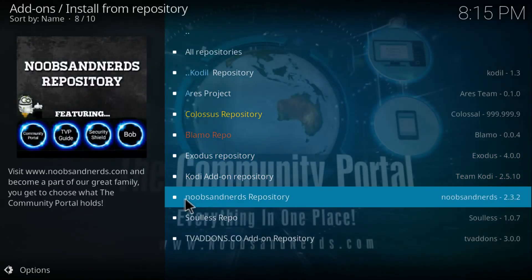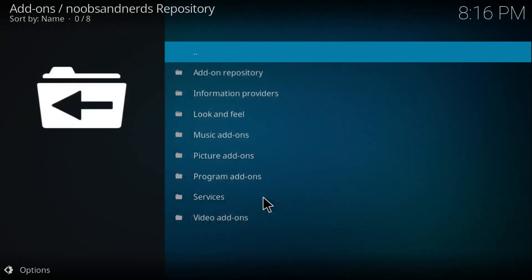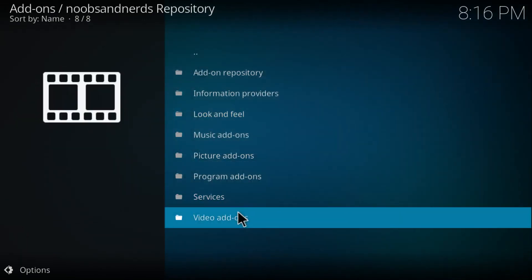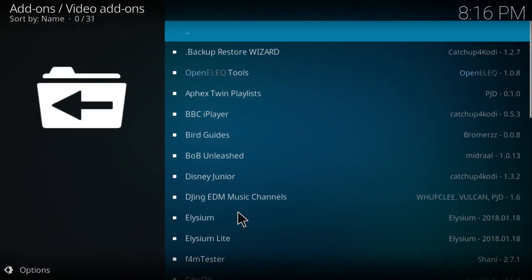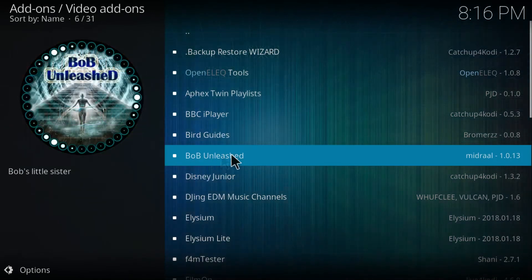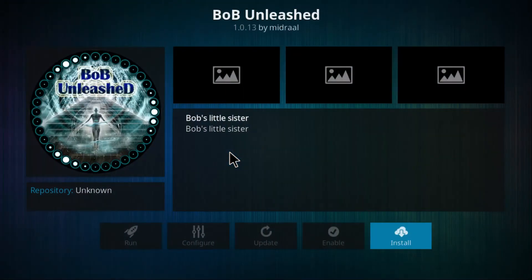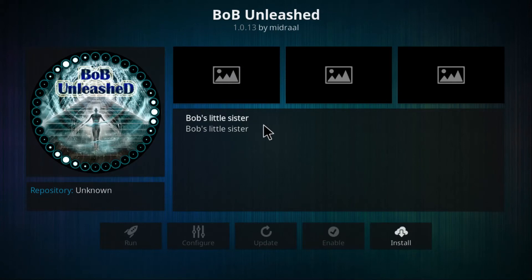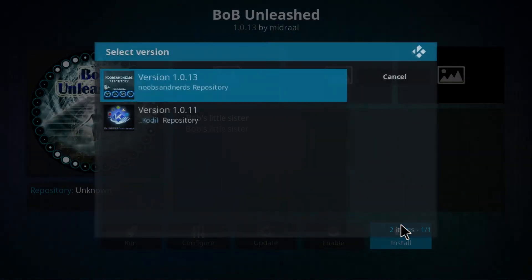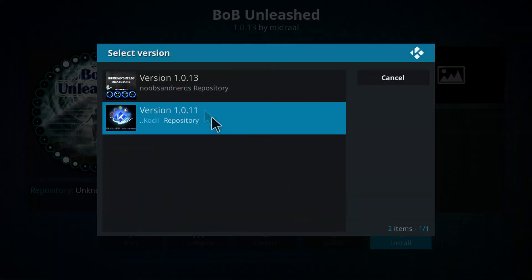Go to the Video Add-ons and just click on Bob Unleashed. There you have it, click on it, and all you got to do here is just click on Install.